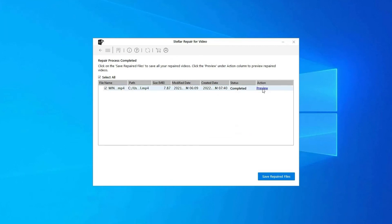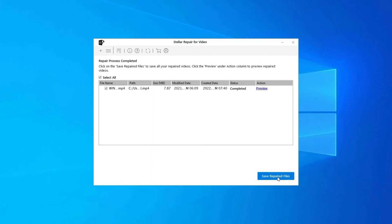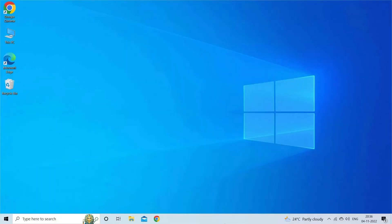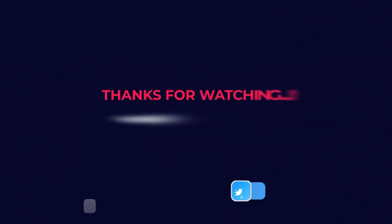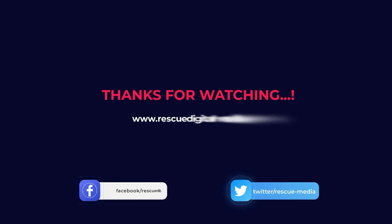And click on 'Save repaired files' button to save the repaired videos at desired location. Find its download and user guide links in the below description box. That's all. Hope you liked this video.